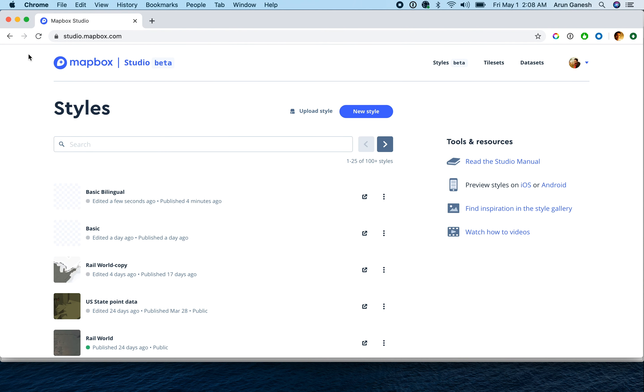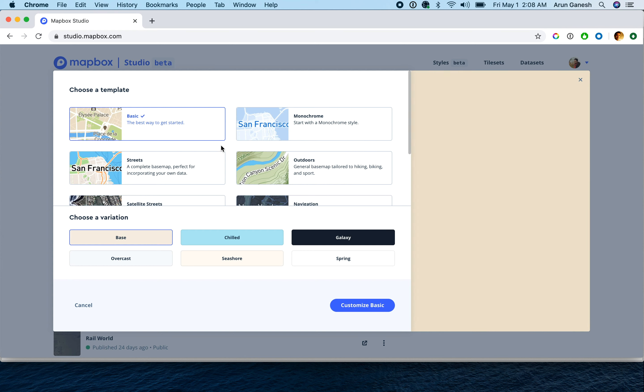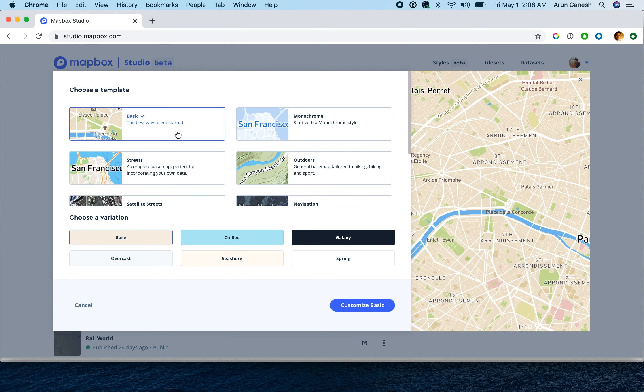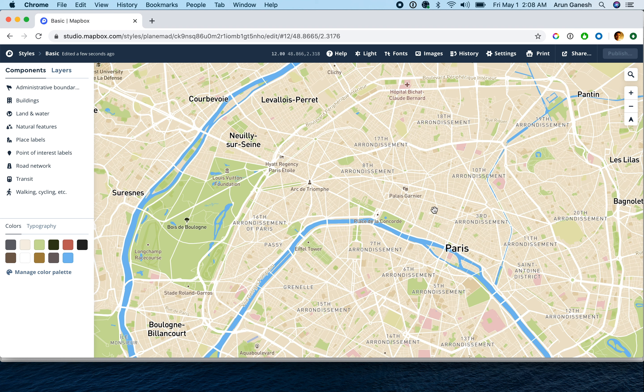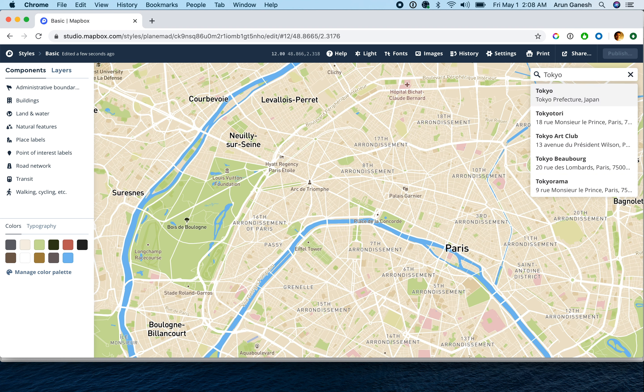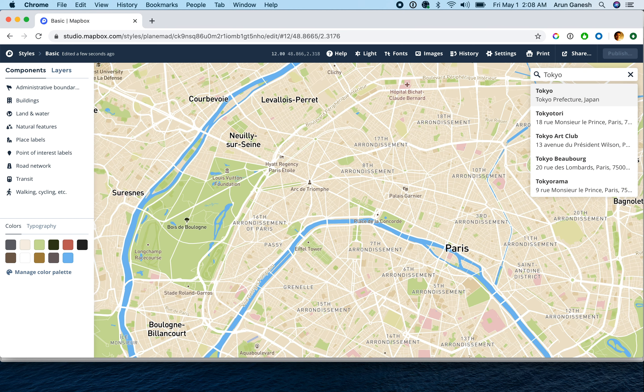Let's start by opening Mapbox Studio and creating a new map using the basic style template. You can use the search bar to browse to your preferred location. I'm headed to Tokyo, where I'd like to test a map with Japanese and English labels.